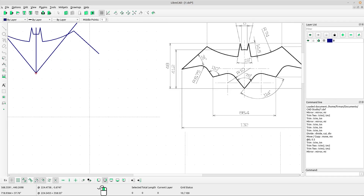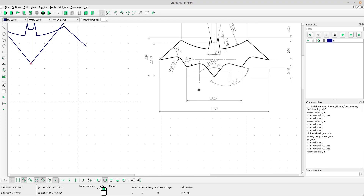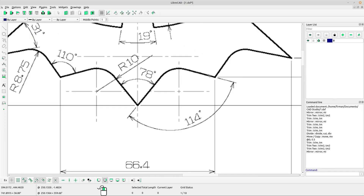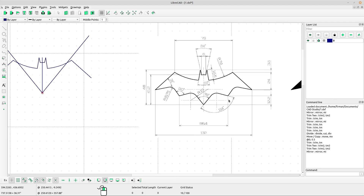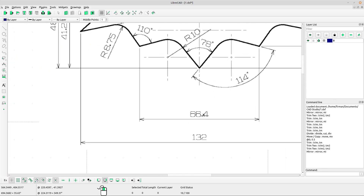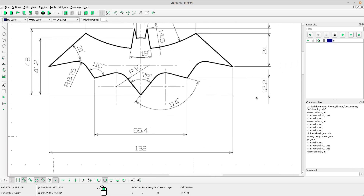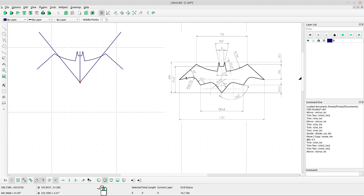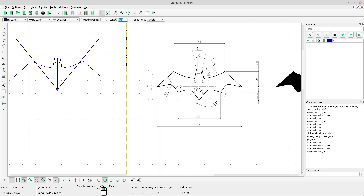Now we got this shape. I want to draw the next part and I need to know this point. The data is: 66.4 and 12.2.